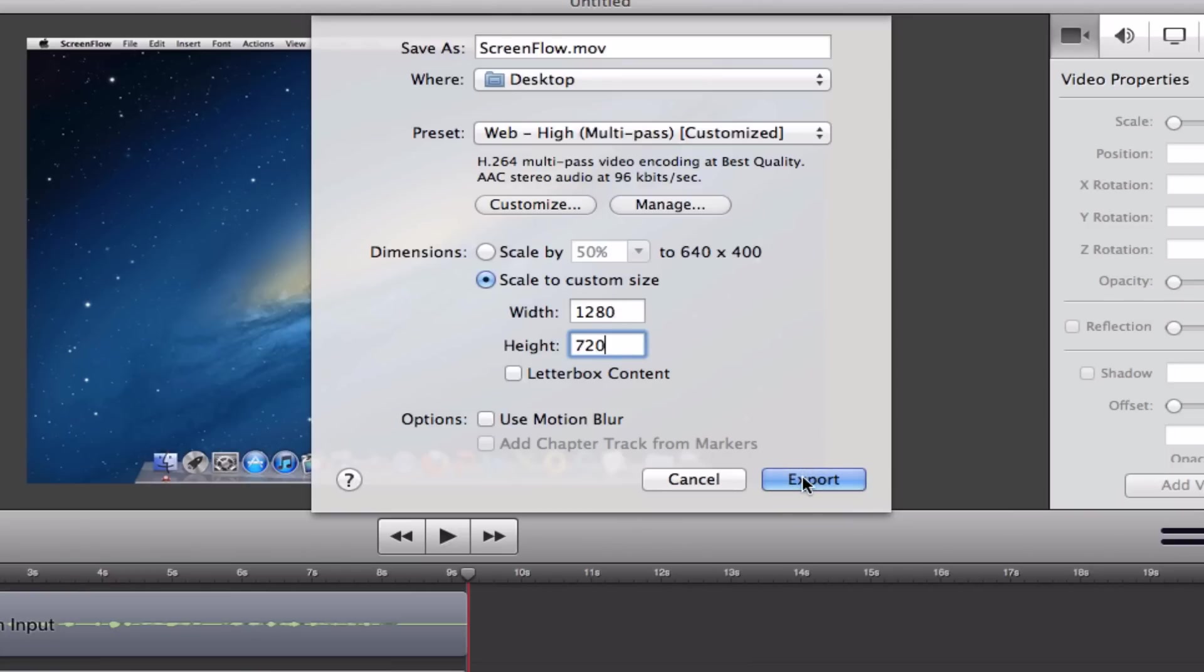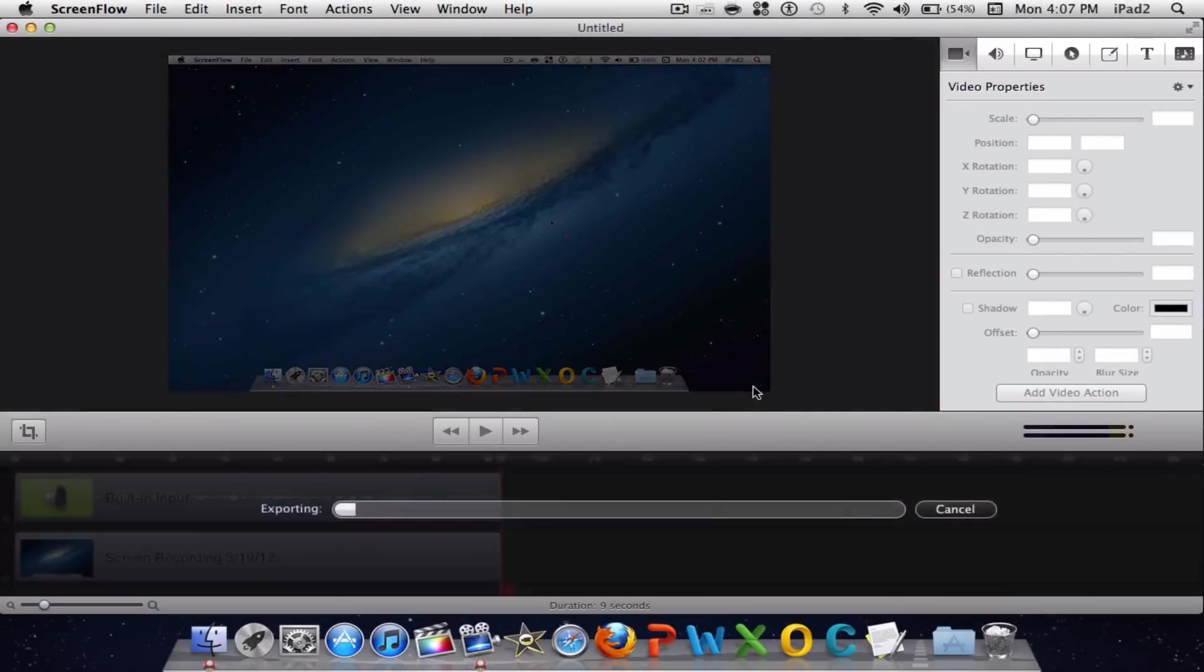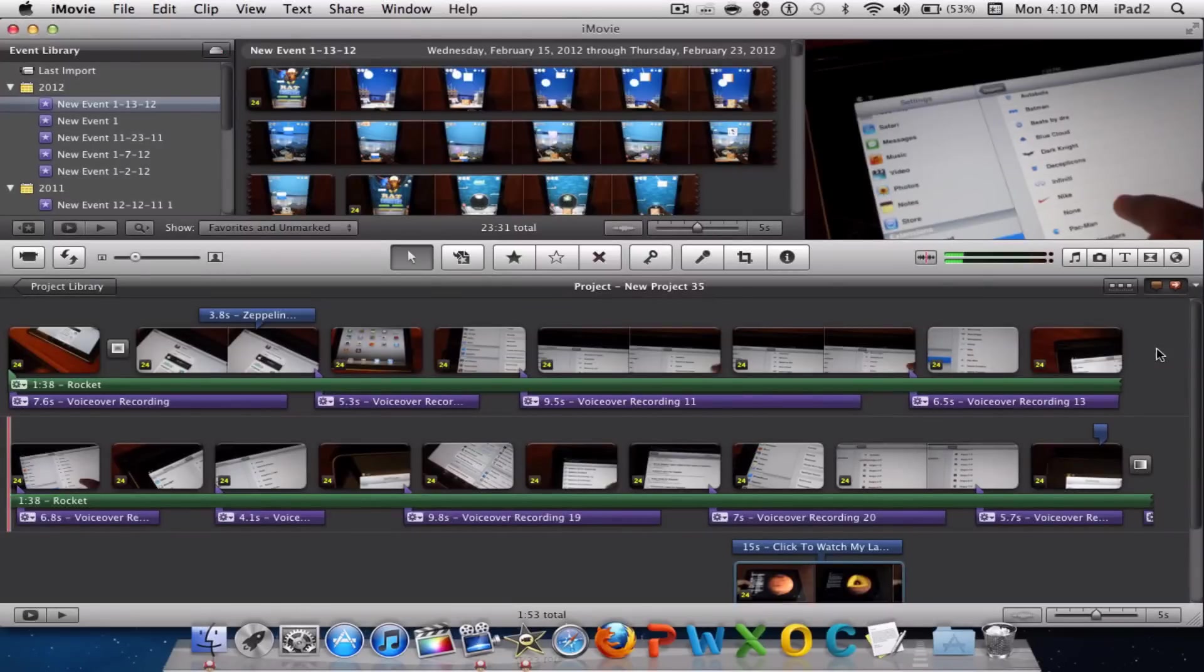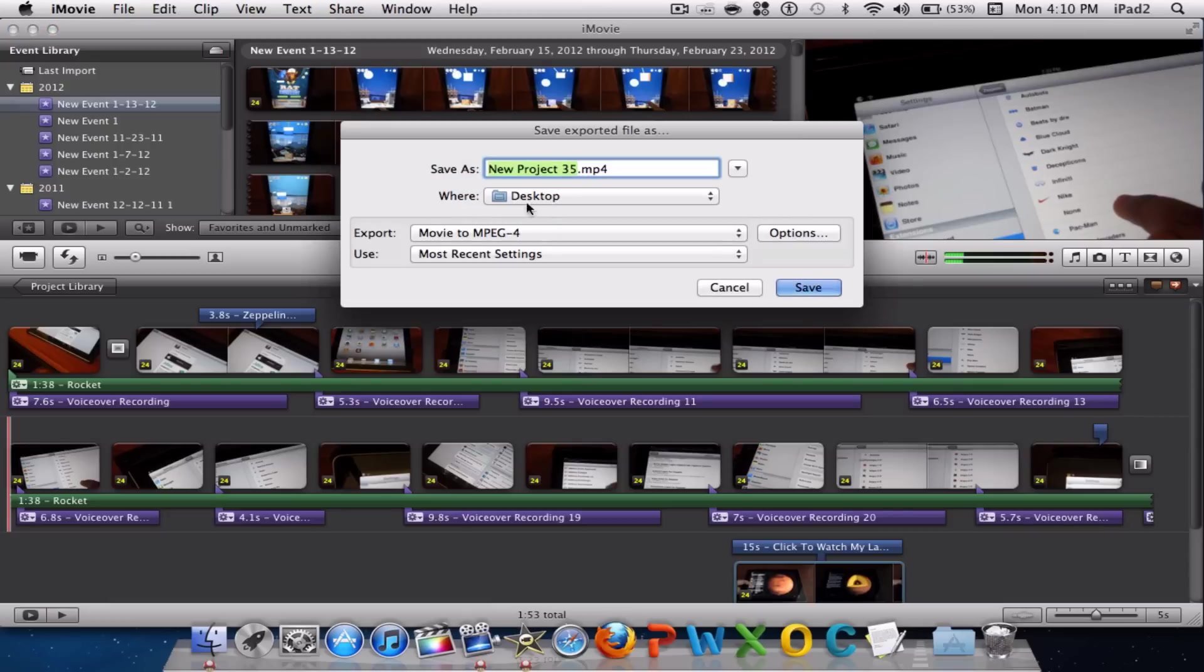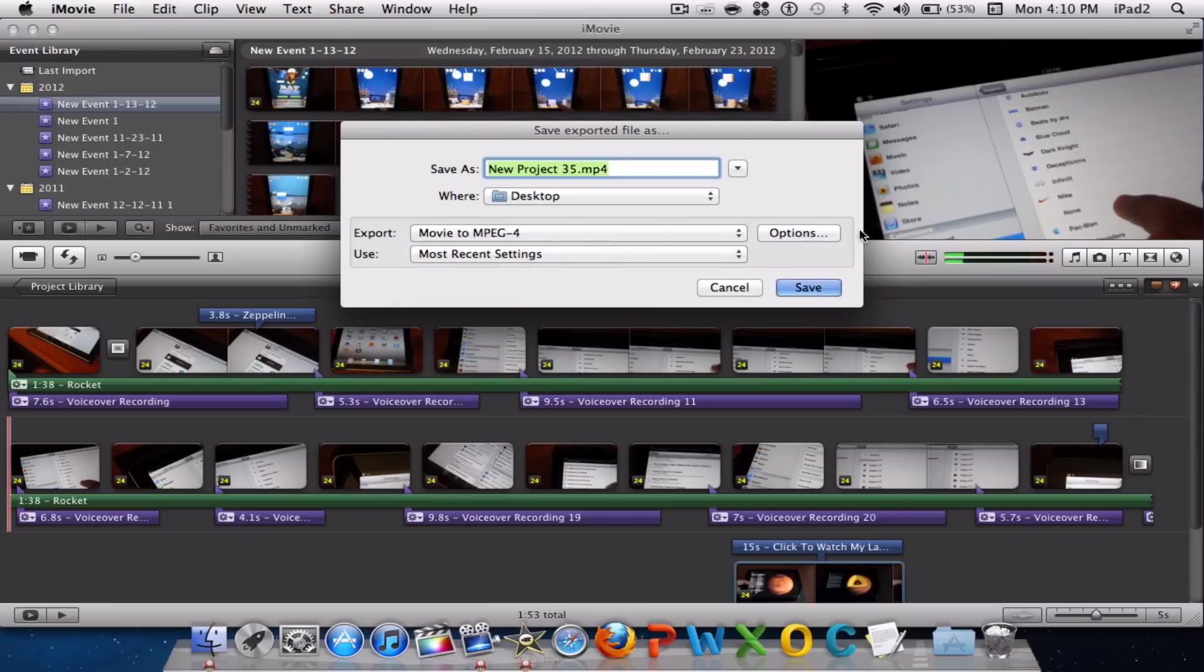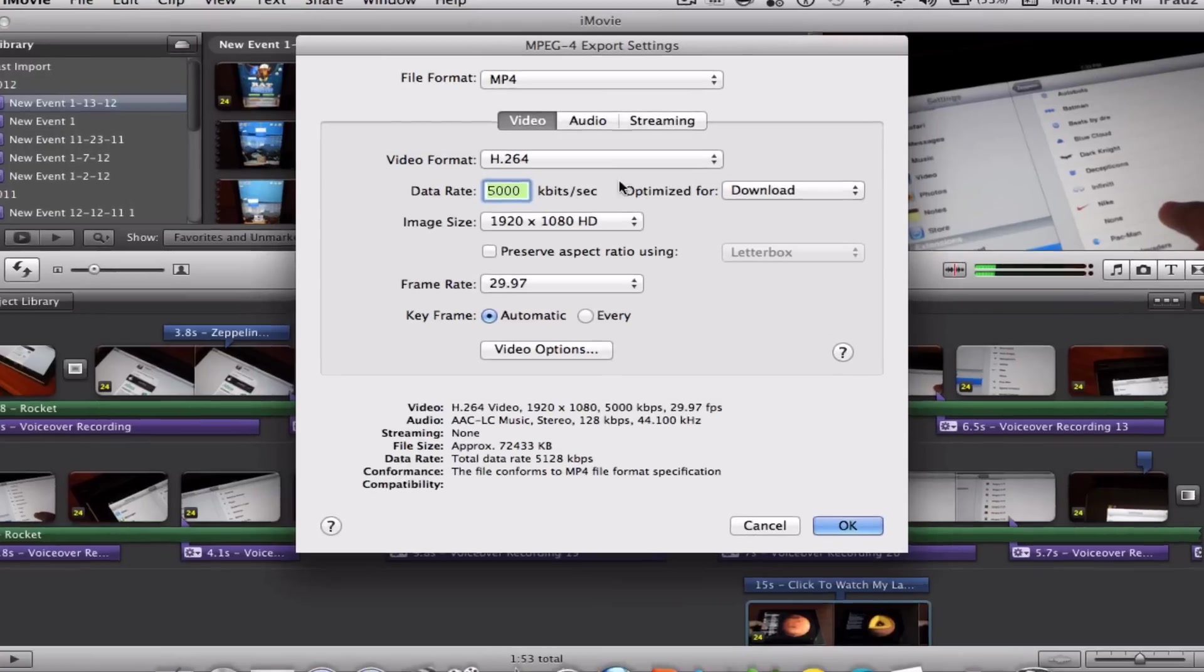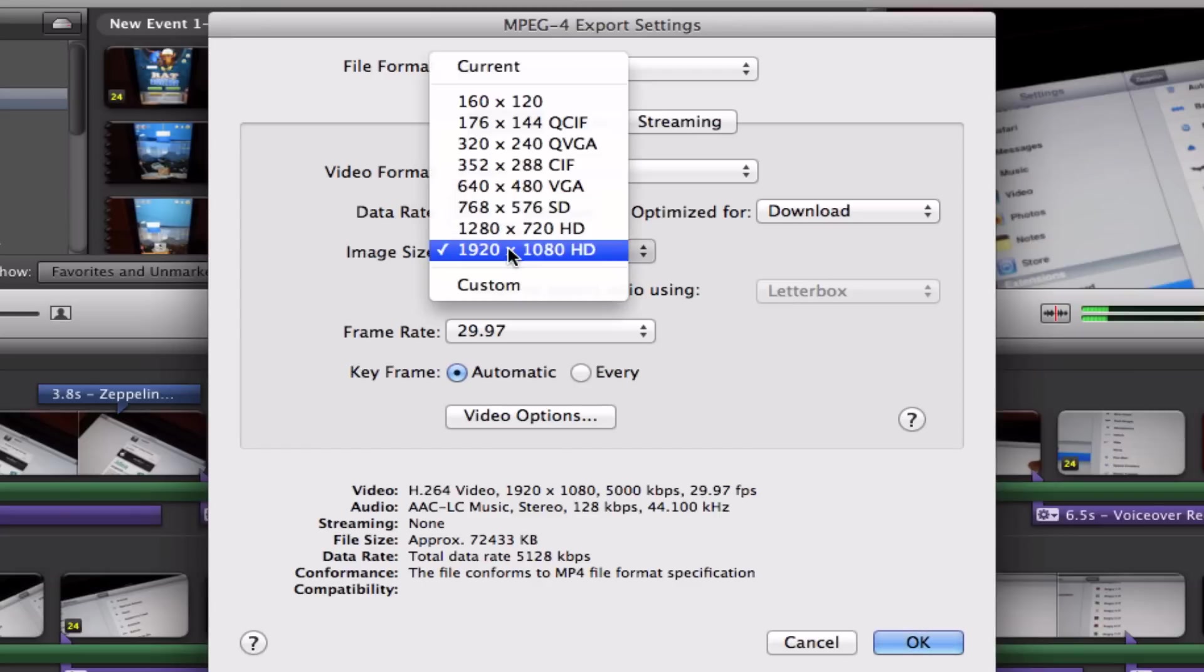Once you're ready to export in iMovie, go to Share > Export using QuickTime. Go to Options and make sure you're on H.264, the data rate is on 5000, and your image size you can change from 720p to 1080p HD.